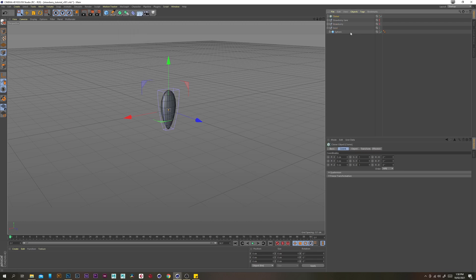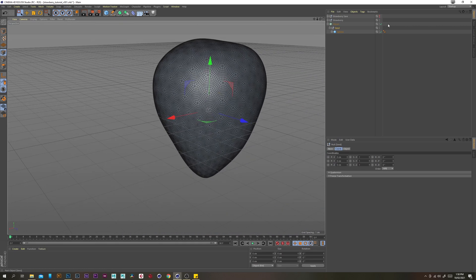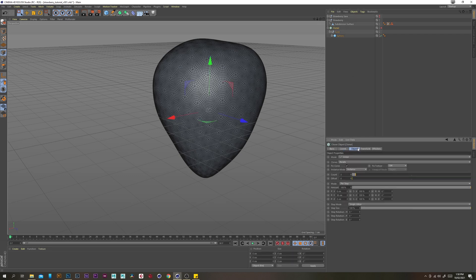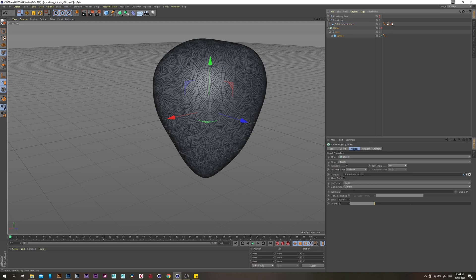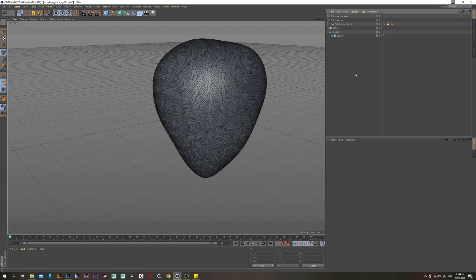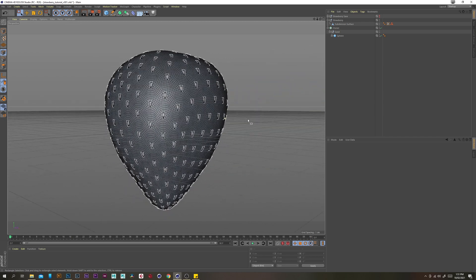Let's grab a cloner, put the seed inside the cloner, and then enable our strawberry again. Select the cloner, go to the object tab, and change the mode to object. Put the subdivision surface in here, and then put the selection here. Change the distribution to vertex and up vector to plus Y. If you enable the cloner, we have a bunch of little seeds.